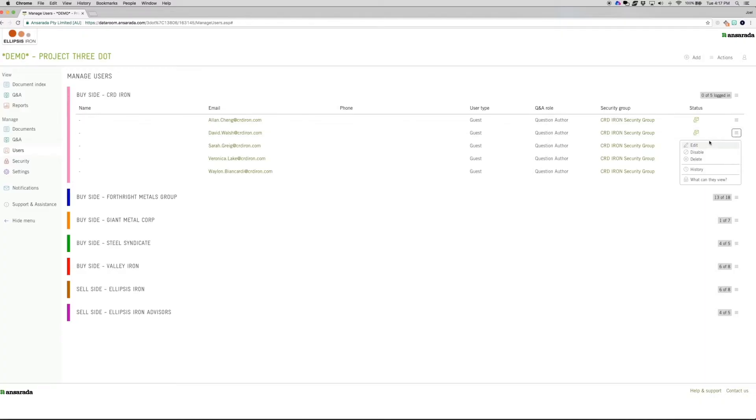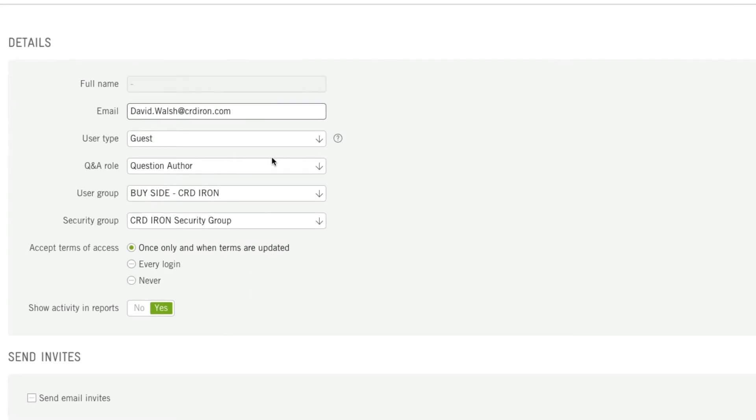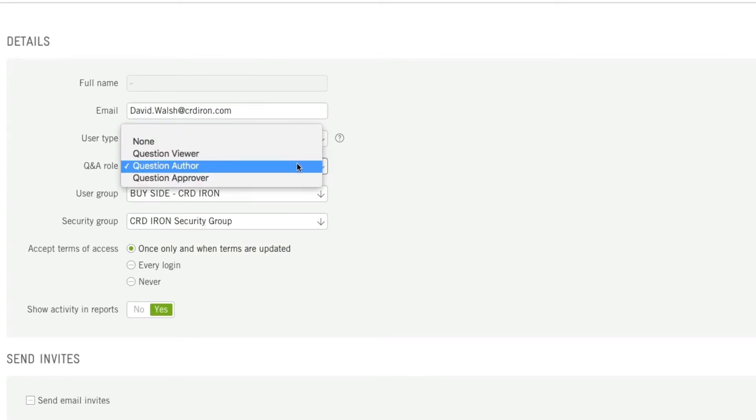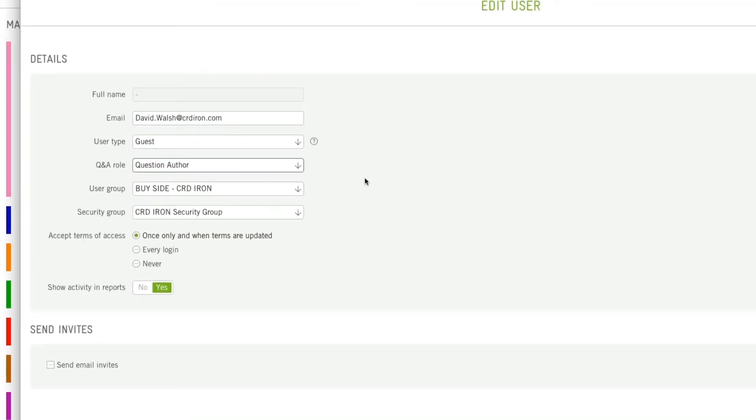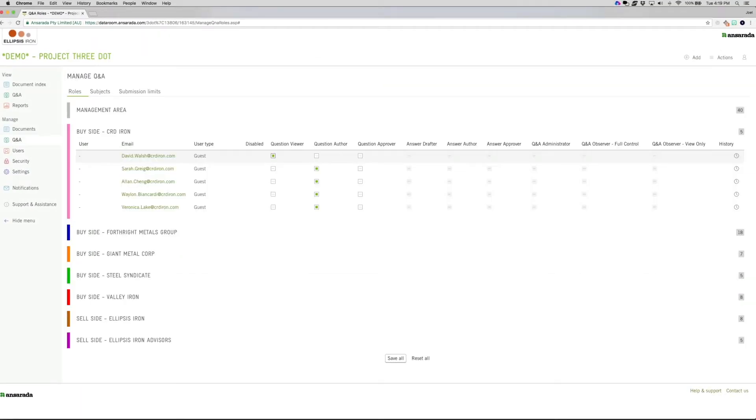Access to Q&A. The Q&A roles you assign to people determine their place in the Q&A workflow. You can assign this Q&A role by editing the user or through the Manage Q&A screen.